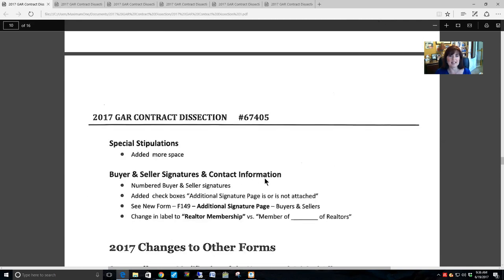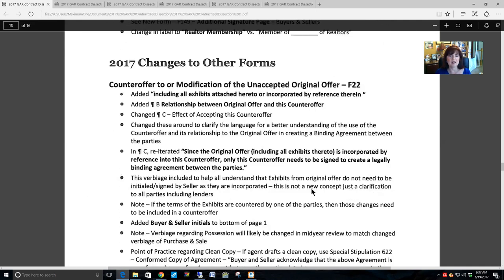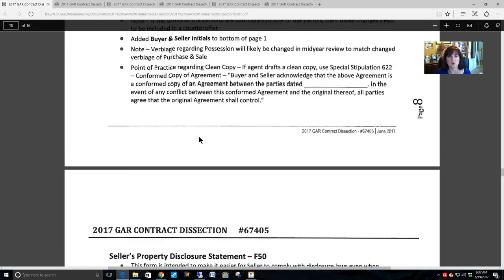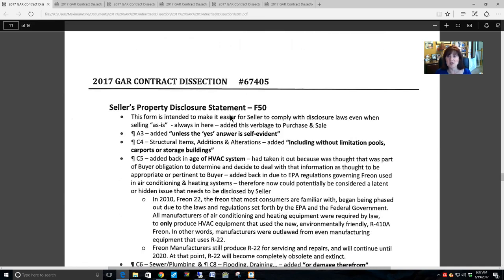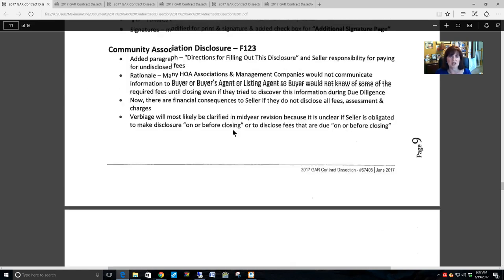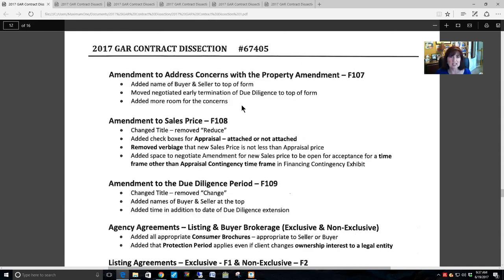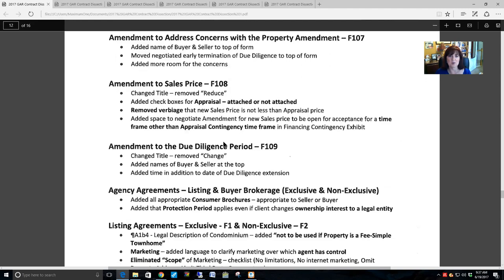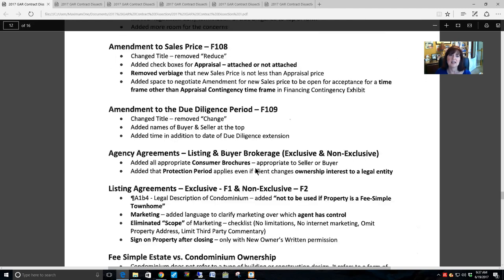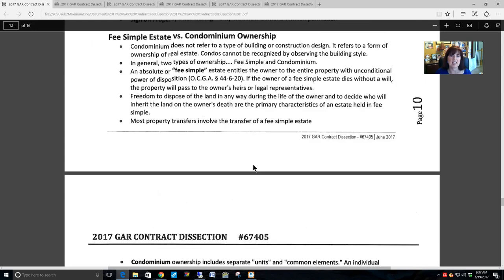GAR also made changes to some other forms: the counter offer, which I will go over; the seller's property disclosure statement, which I will address; the community association disclosure; amendment to address concerns with the property; amendment to the sales price; and due diligence — I am going to cover these as well.